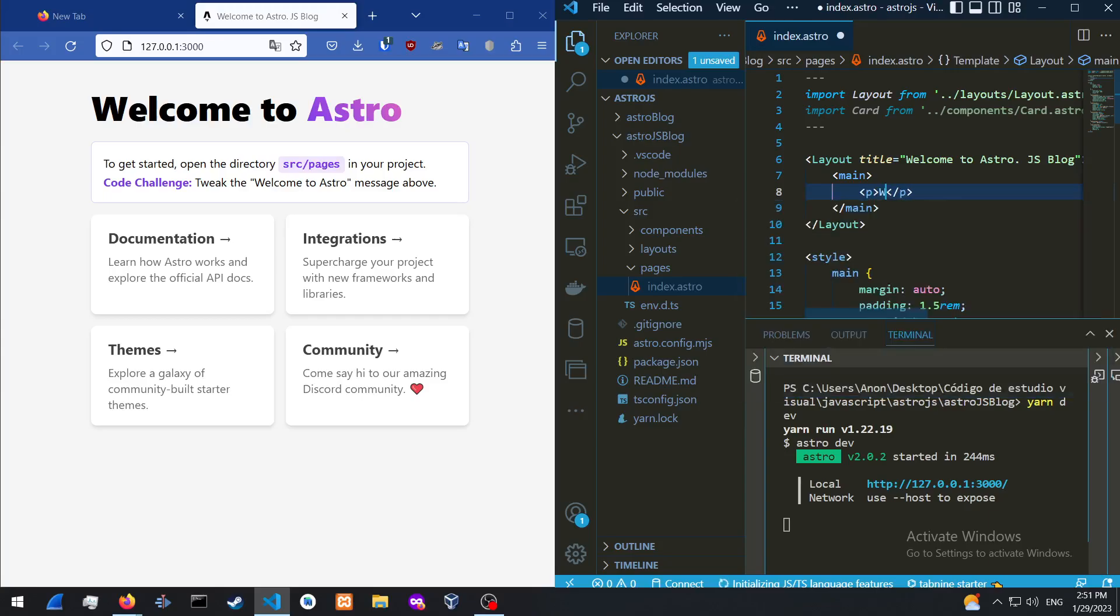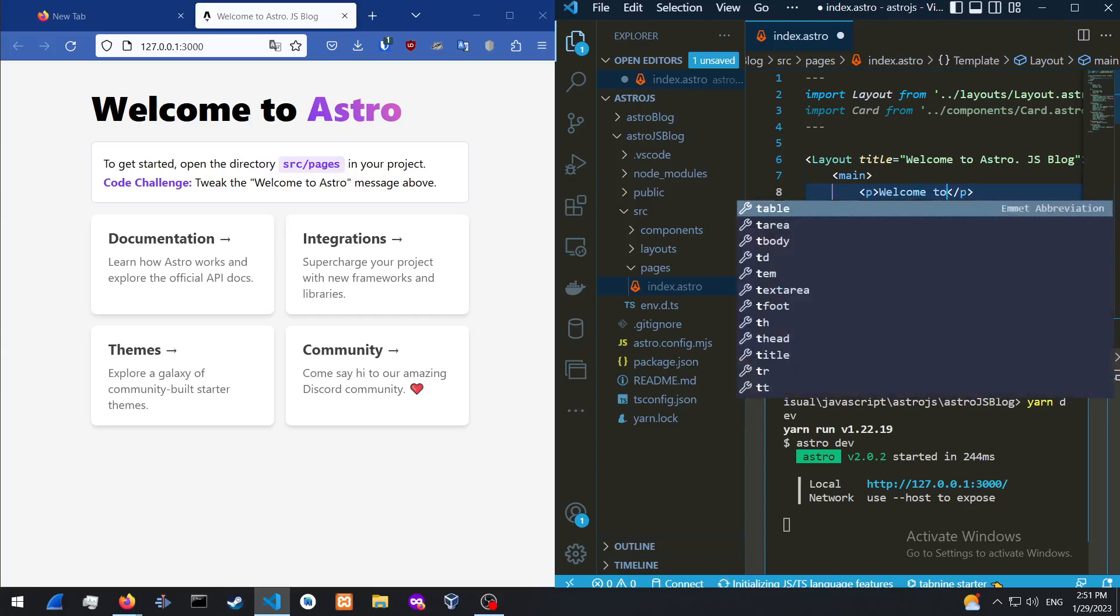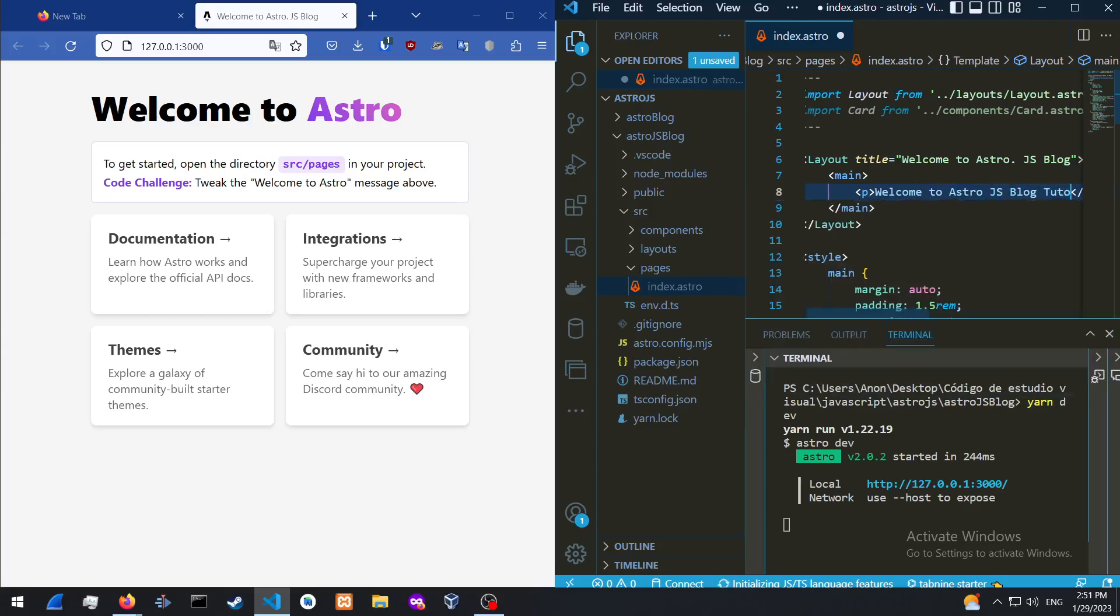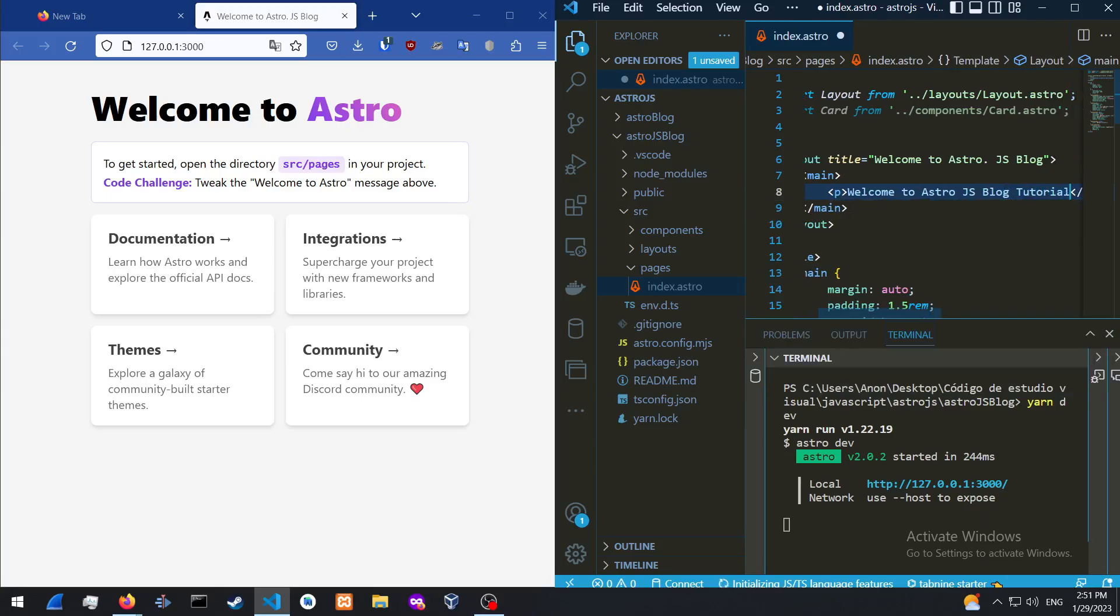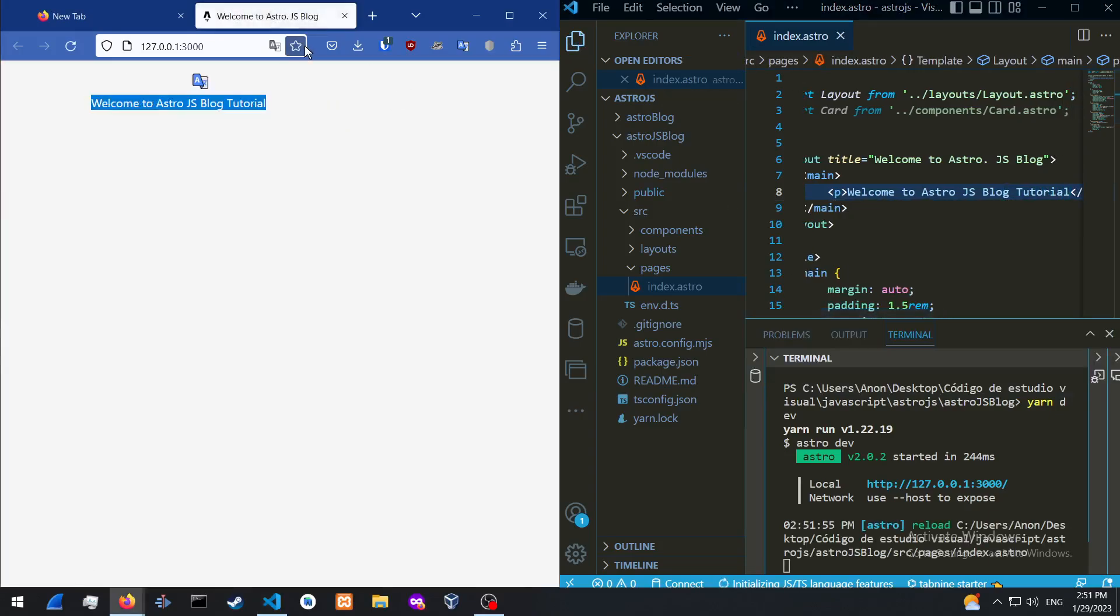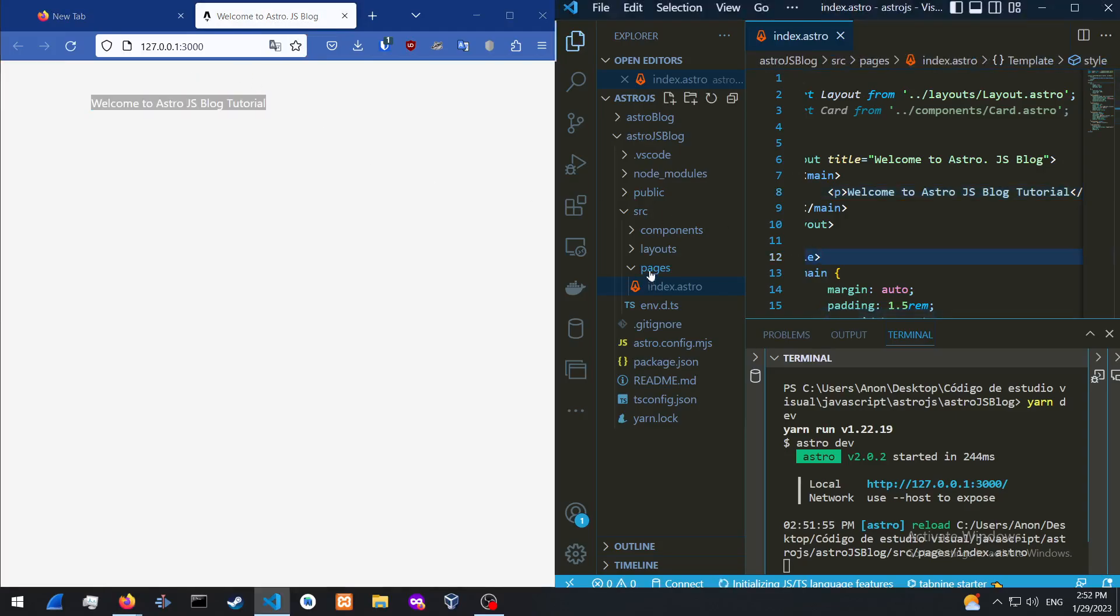Let's add in welcome to Astro.js.blog. Let's save it. And yeah, so that's basically how we set up an Astro.js project.